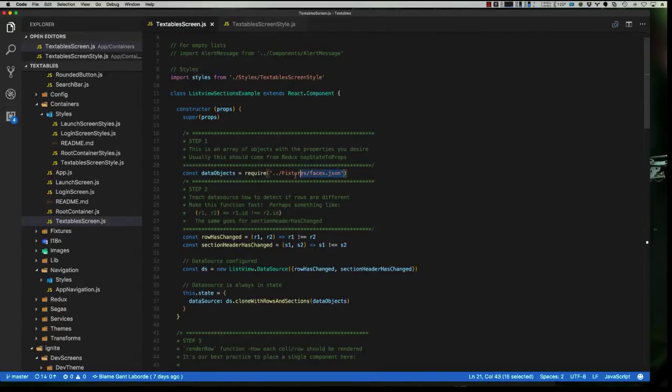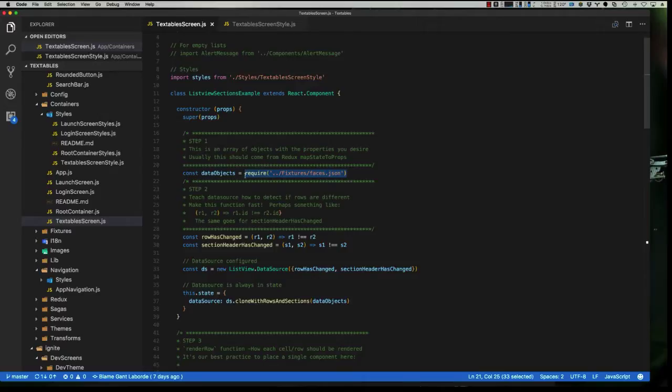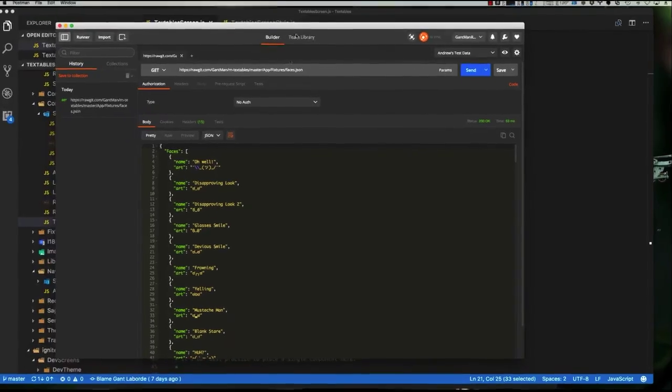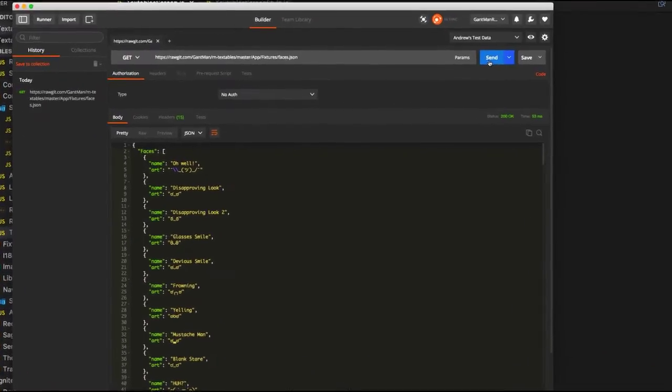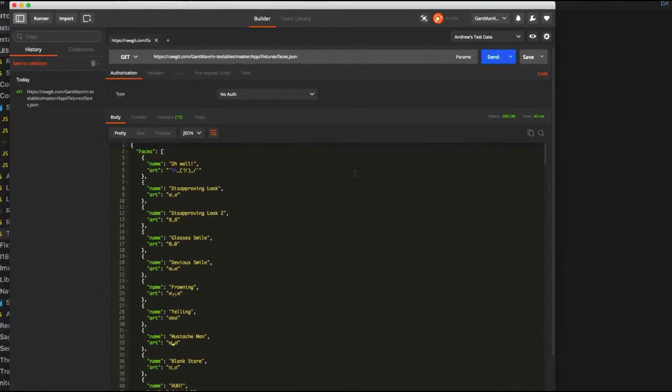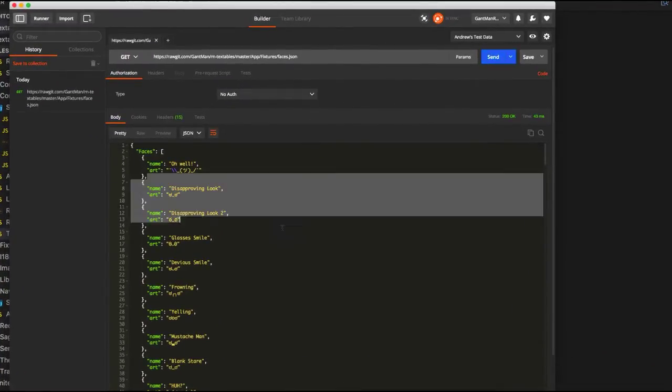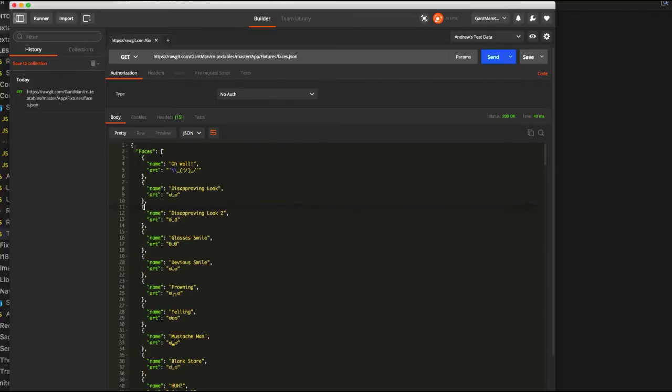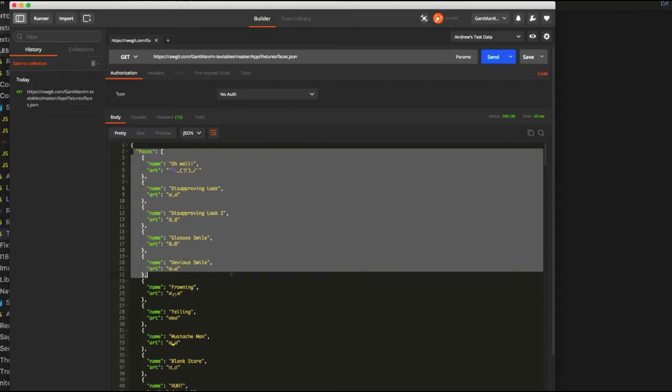We grabbed our data from this local fixtures file, when what we really want to do is something a little bit more like this, where we can hit some kind of API endpoint and then get back some kind of list of data that we can update, and then all the applications will update when they grab that particular piece of data.